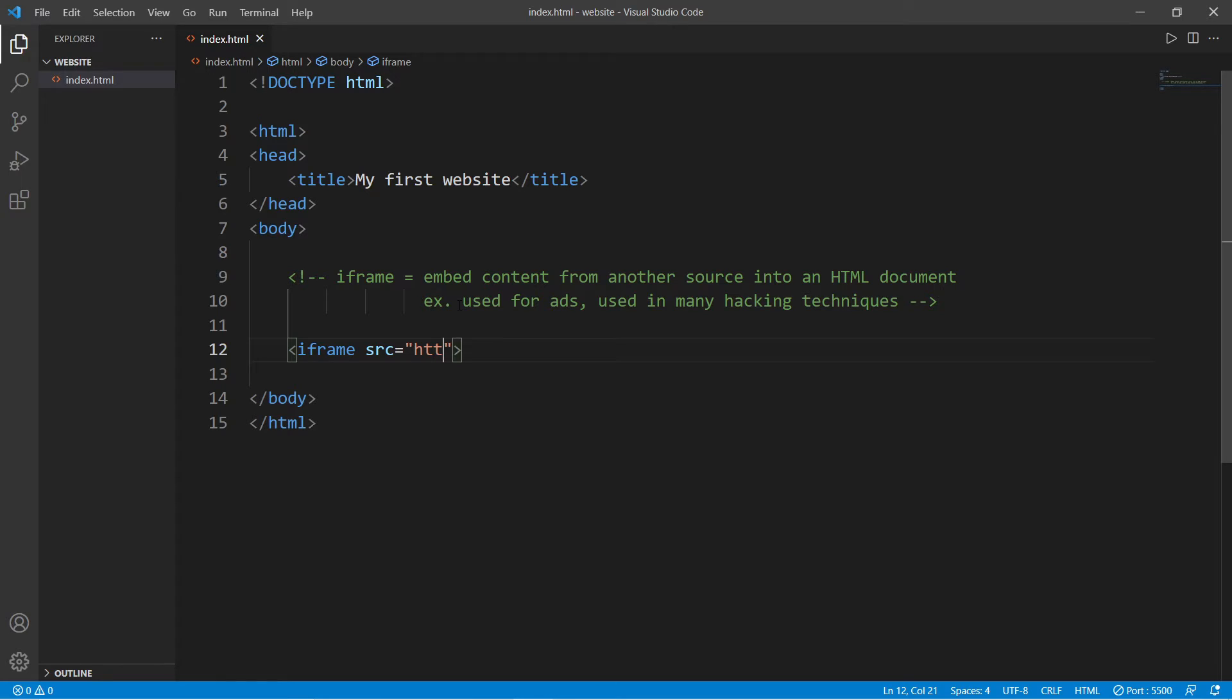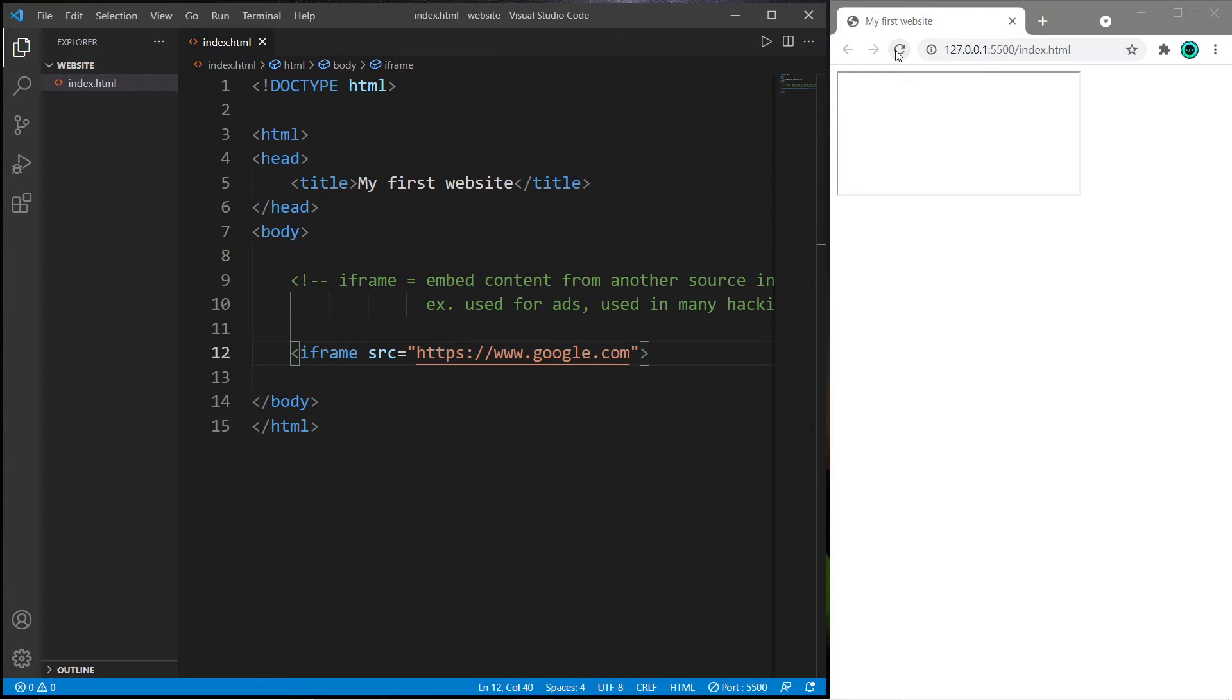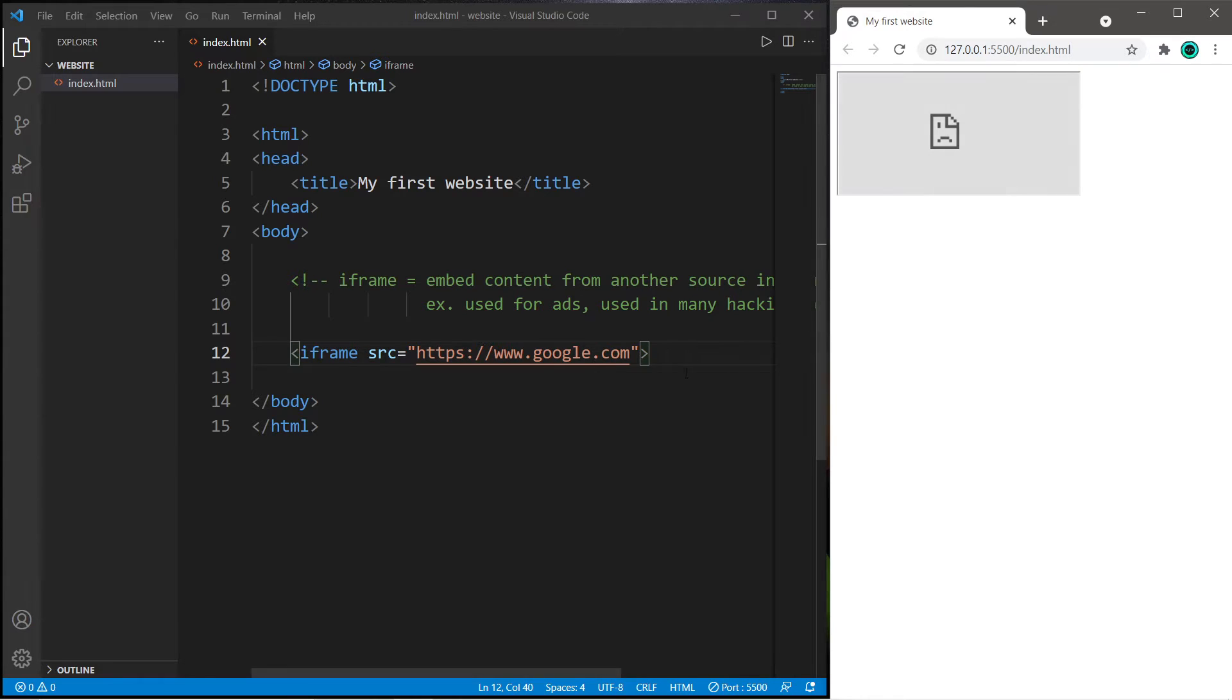So this doesn't work with many websites, and I'll demonstrate that. So let's set the source equal to google.com, and then save and reload. So google.com refused to connect.